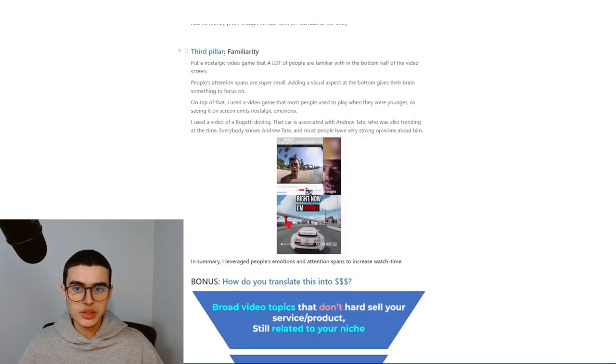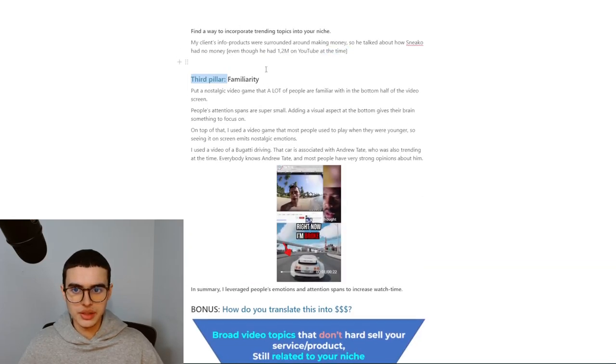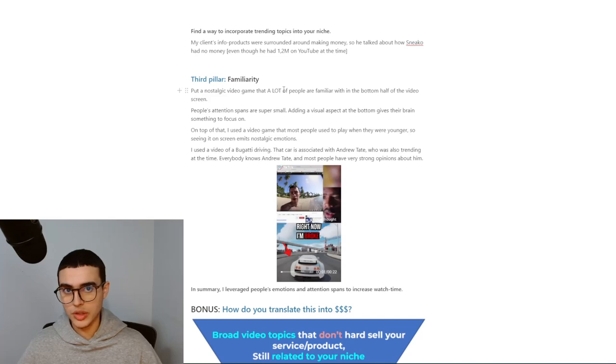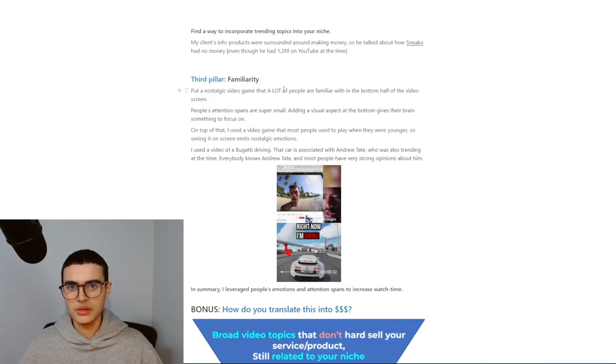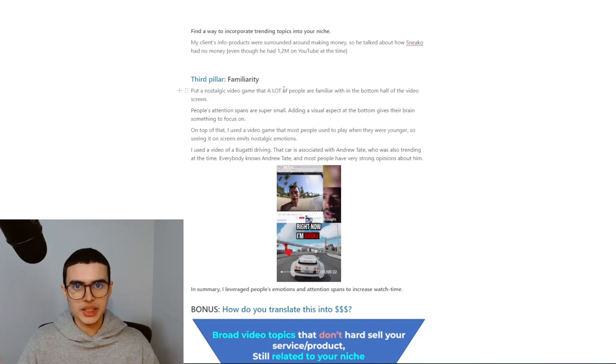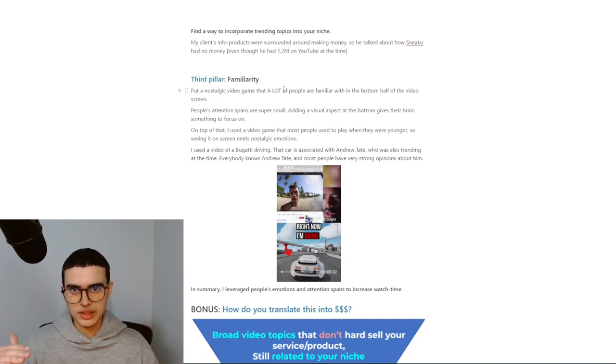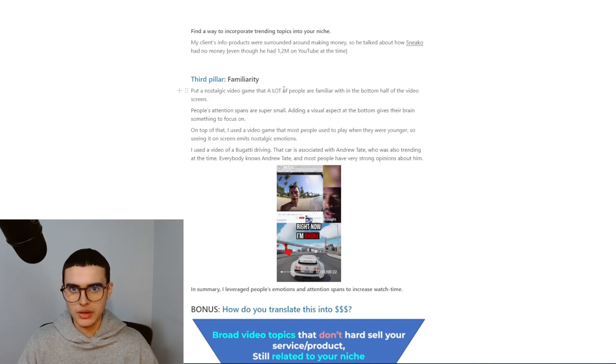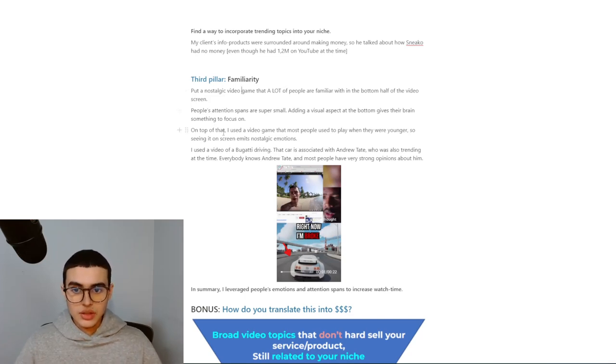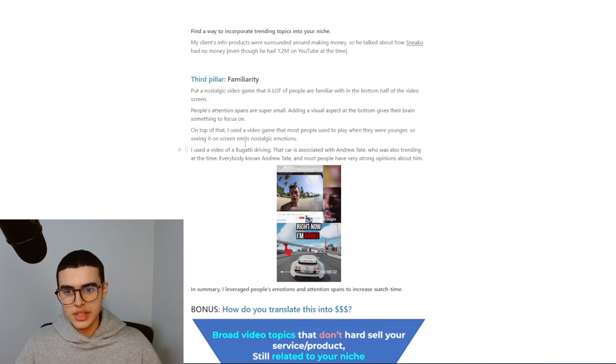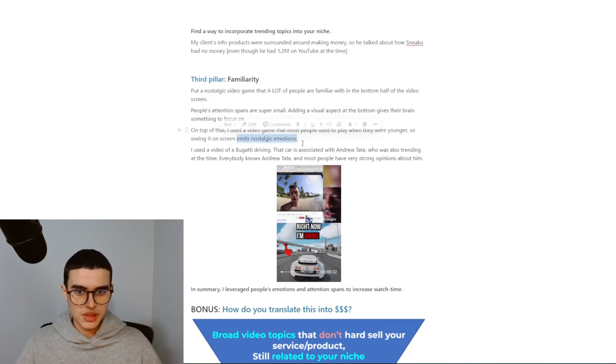The third pillar is familiarity. Put a nostalgic video that a lot of people are familiar with in the bottom half of the video. People's attention spans are small, so when you put something at the bottom of the video, it lets them distract their minds, and they also get a bunch of dopamine from just looking at something that's moving around or completing tasks. On top of that, I used a video game that most people used to play when they were younger, so seeing it on screen gives them nostalgic emotions.